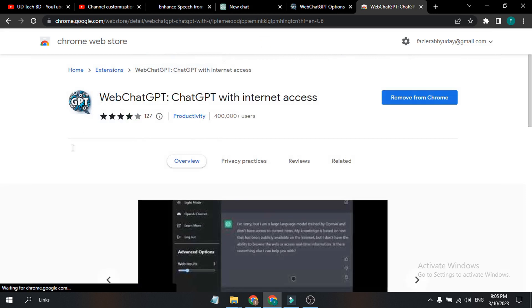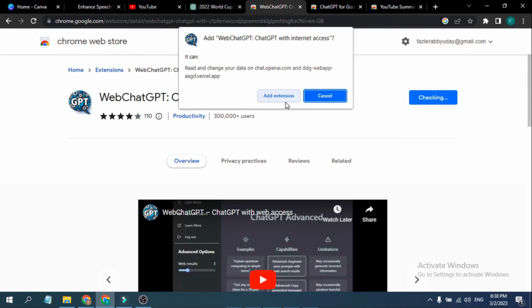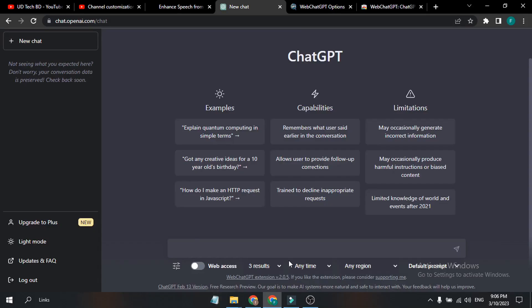Then you'll find the WebChatGPT option here, just click on it. This will look like this here. You just need to add to Chrome and add the extension.